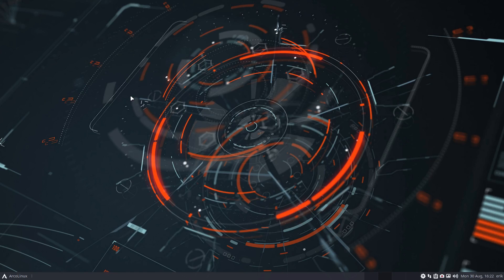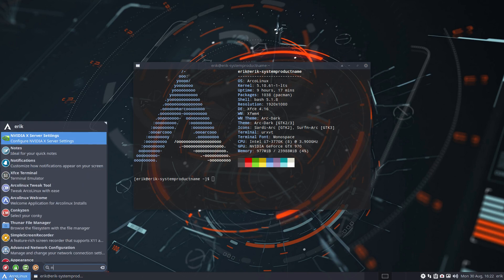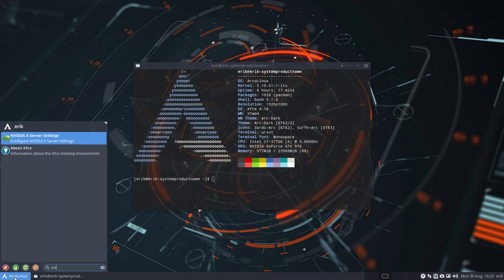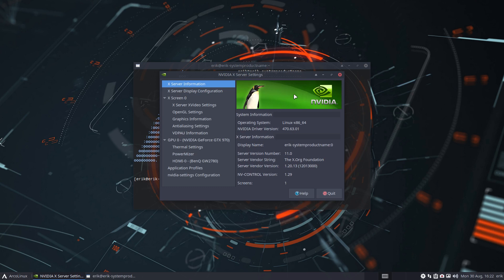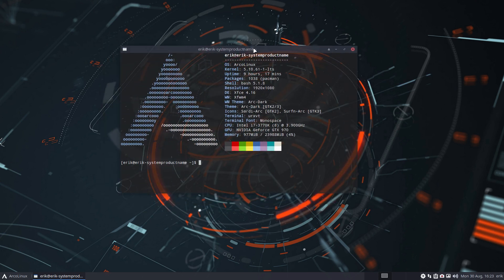Hi guys, welcome to this experimental system. It's an older computer system that's actually quite good to test out the NVIDIA settings and all that. The topic of the video is for the beta testers and it will become our future algorithmic desktop treasure — ADT.